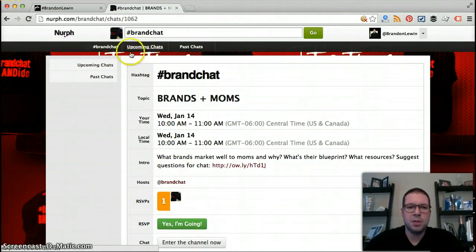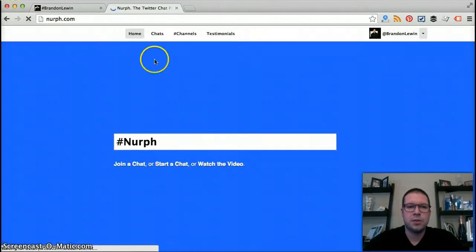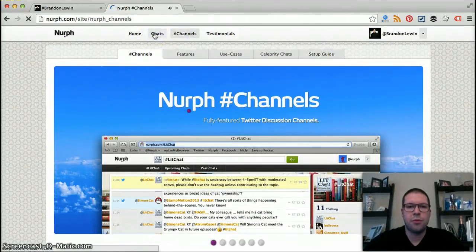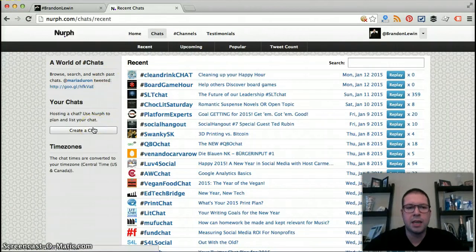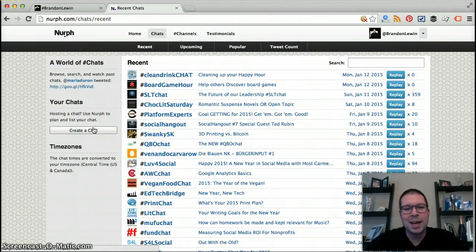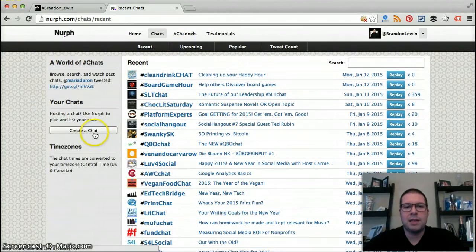You can look at past chats and upcoming chats. And if you yourself want to create a chat, you can do that fairly easily, and you'll have an already established community within Nurph that will continue to grow. This is a great tool — definitely check it out, give it a shot. For your next Twitter chat, jump into Nurph and try it out. I definitely recommend it. All right, on to the next video.